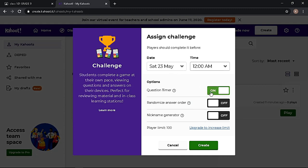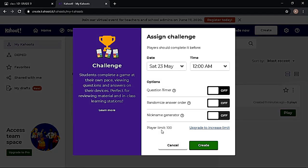It's better to turn off the timer to avoid any time pressure. Note that if you are using the basic plan, it is only limited to 100 players.